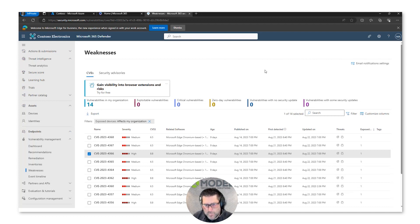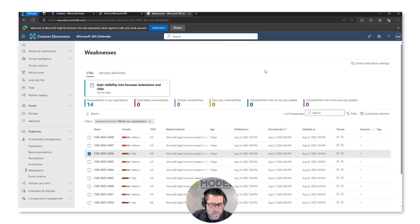Having a robust patch management process with a very quick MTTR is what is going to help your organization stay secure.